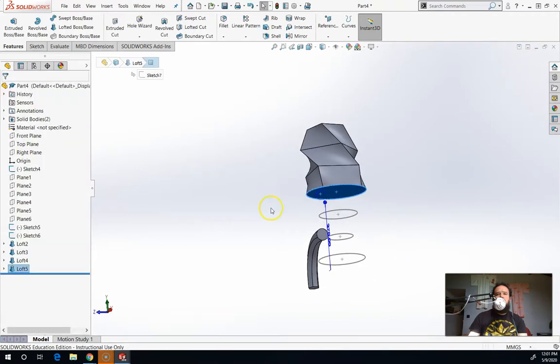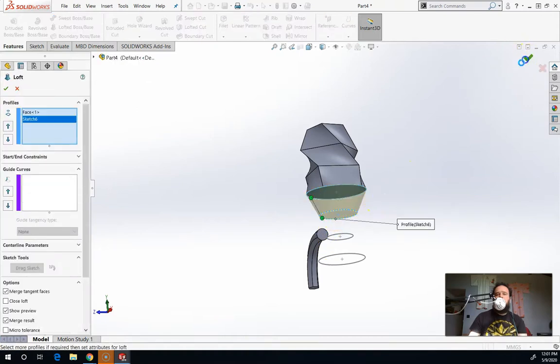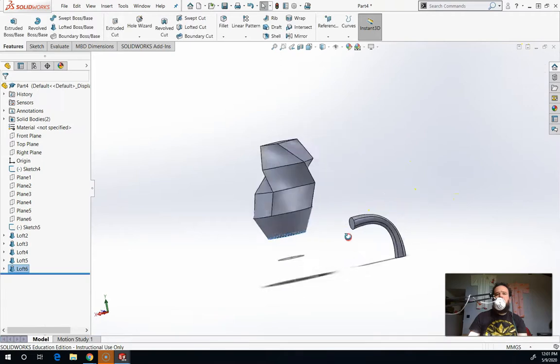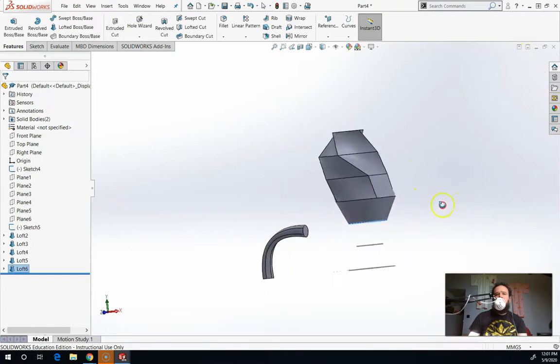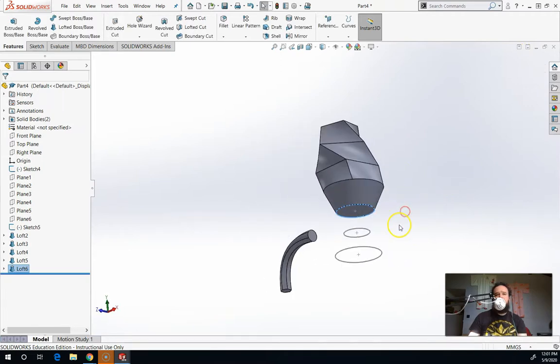And then I do it again. I'm going to go this face and this sketch, check mark. You end up with a solid that is very segmented.